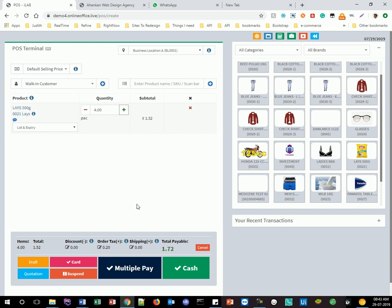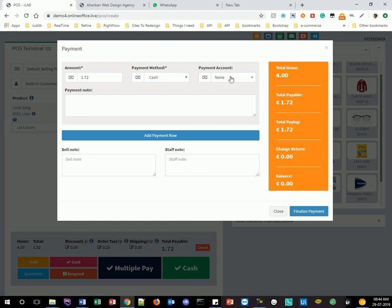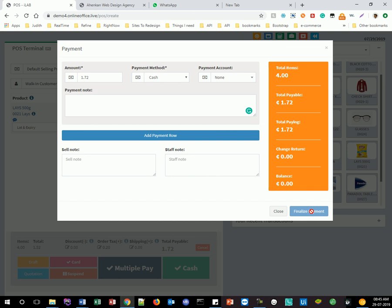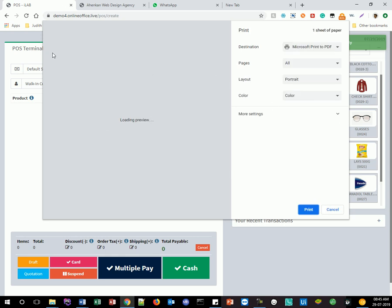Afterwards you can click on multiple payment methods. Here you can input the amount the customer is giving you, the payment method, and the payment account you want to take the money from. You can also put in any note you want, then finalize payment. If the person pays more, you'll see the balance for change. All of these are also triggered by keyboard shortcuts, and it will automatically print out for you.